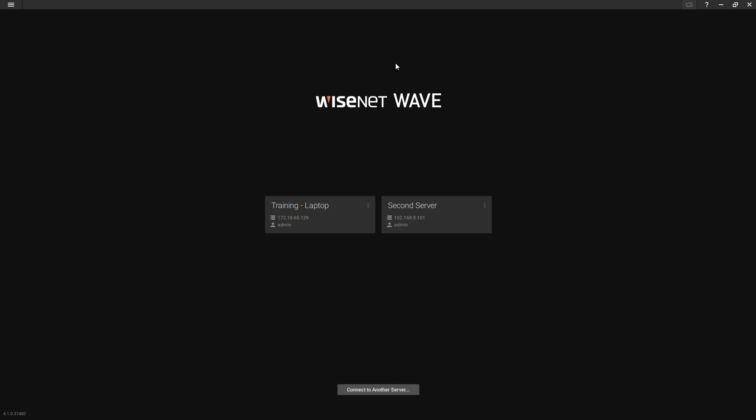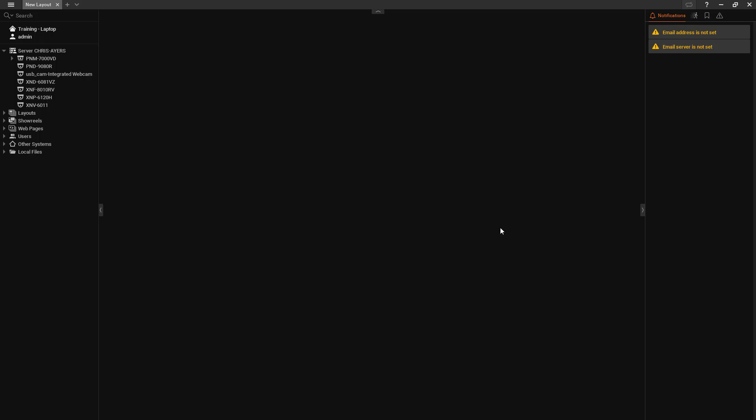So let's first start out with talking about the local merge of two Wisenet systems. First off, you can see here I'm logged into my Wisenet Wave desktop client and you can see that I have two servers that are connected on my local area network. So I'm going to select one of my servers to log in. You can see here I'm logged into that system. You can see the server over here, my cameras of course, and the left tree.